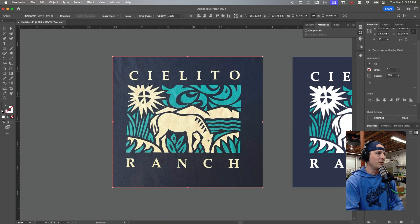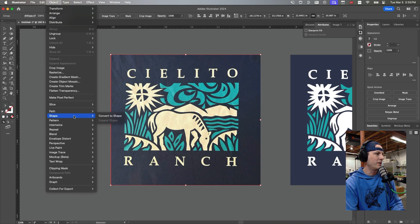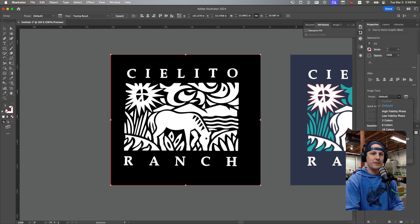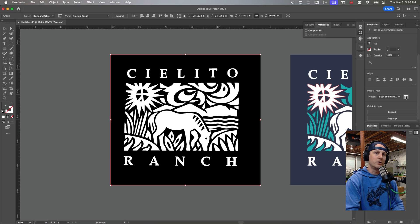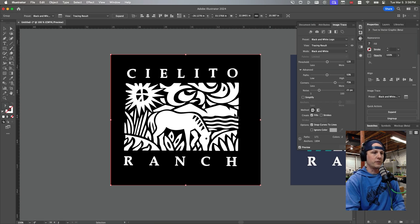The first thing I'm going to do is select the image, and over here in the right-hand panel in Illustrator under the Properties, we see an option called Image Trace. We can also go up to Object, go down to Image Trace, and do Make. I like to start with what essentially is the black and white logo preset. I actually have a custom one set up that I call Base Trace.